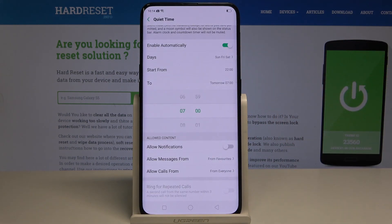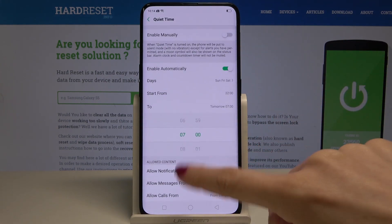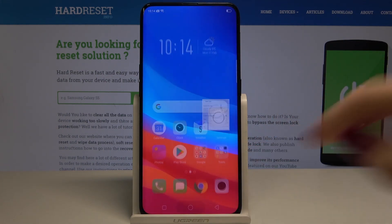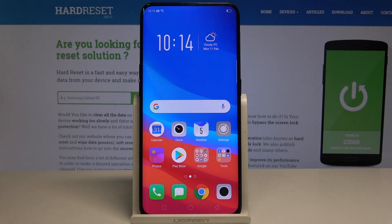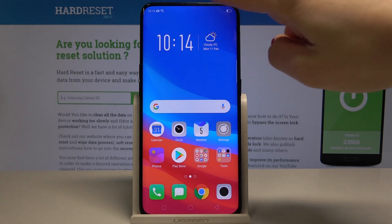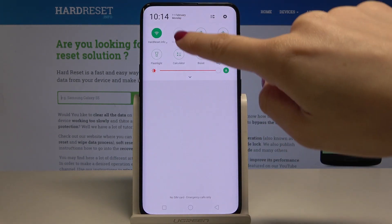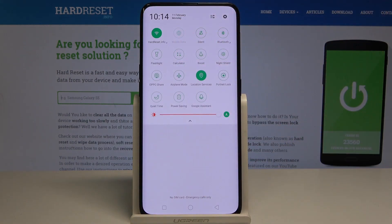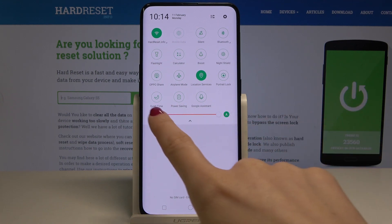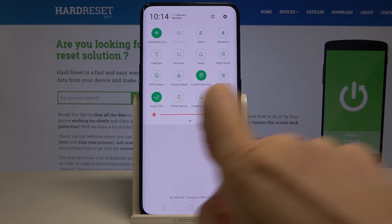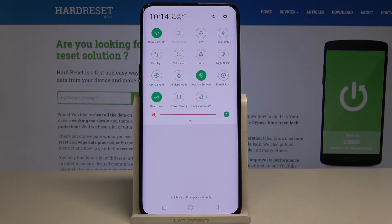You can also quickly enable this mode by swiping down and opening the upper bar, then tapping the quiet time icon — now it's activated. If you'd like to switch it off, just tap the same icon one more time.